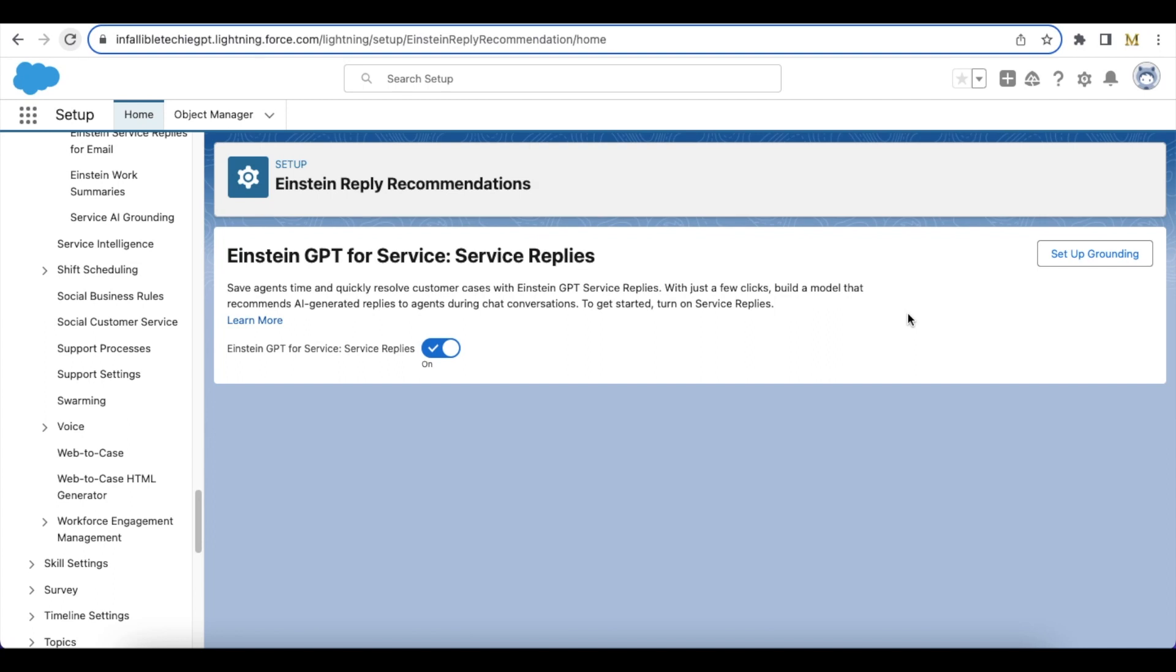Hello everyone. In this video, we are going to see Salesforce Einstein GPT for Service, Service Replies feature. The Service Replies feature in Salesforce Einstein GPT for Service helps agents to resolve cases quickly. The Service Replies feature will display a list of replies the agents can use to respond to the customer when they are on the active chat.